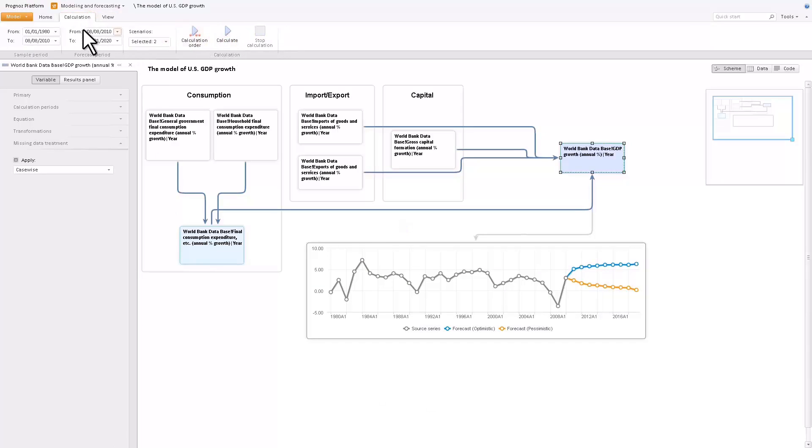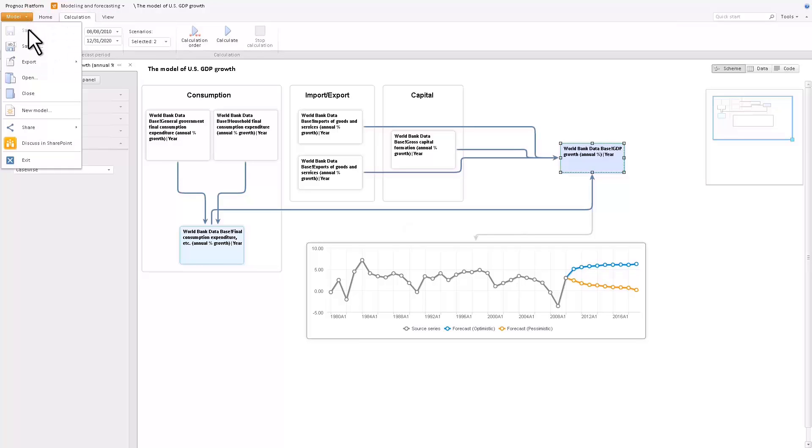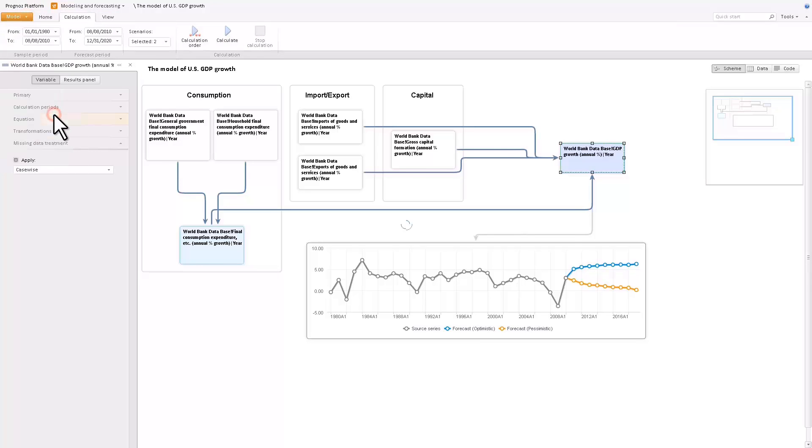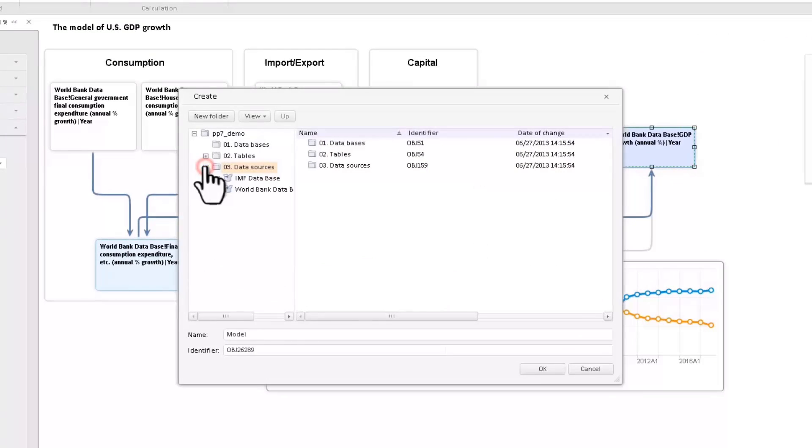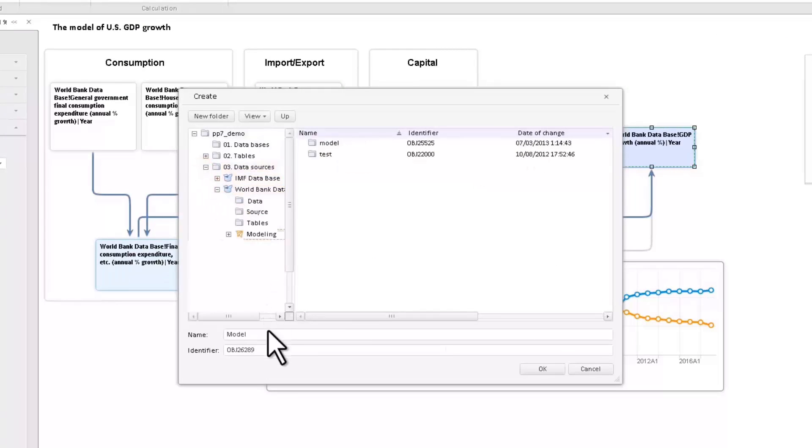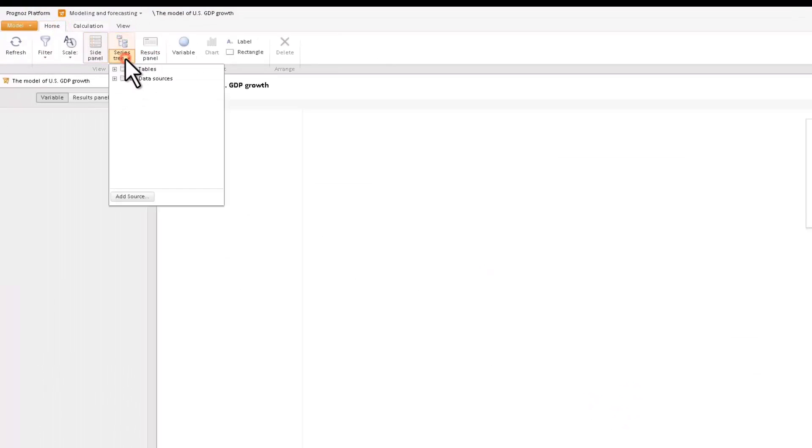Let's create a new model in the modeling container of the time series database. A modeling container provides all the necessary data structures to store data about the models and the variables. A model can only exist inside the modeling container. The modeling variables are usually time series from one or several time series databases.